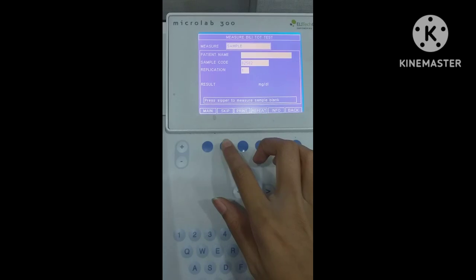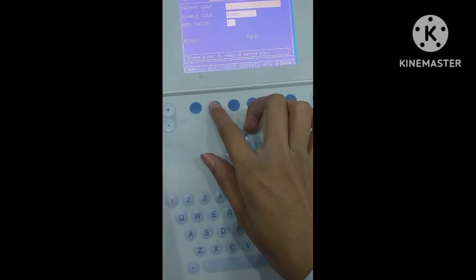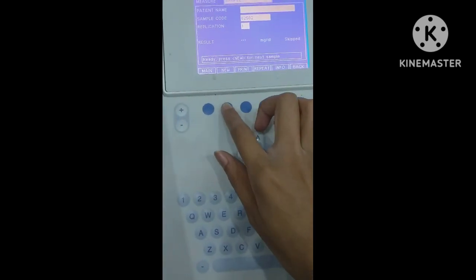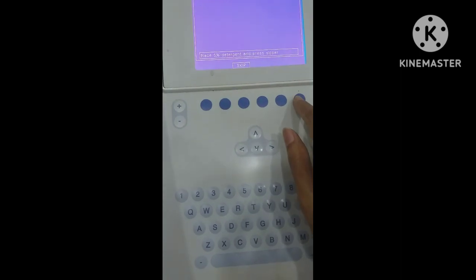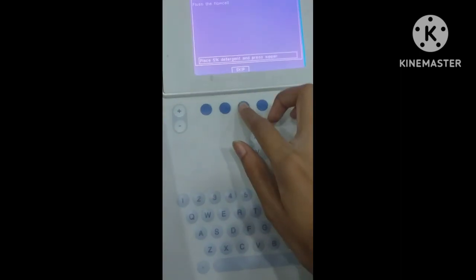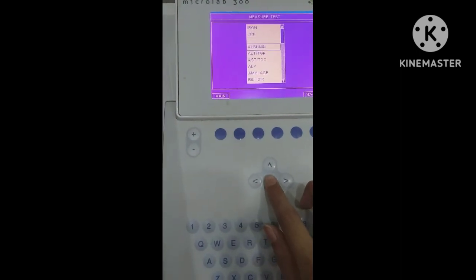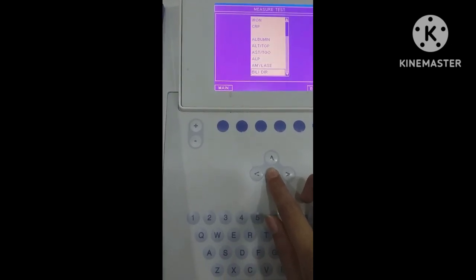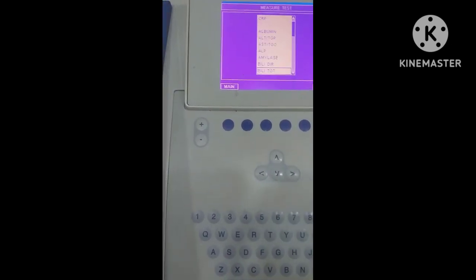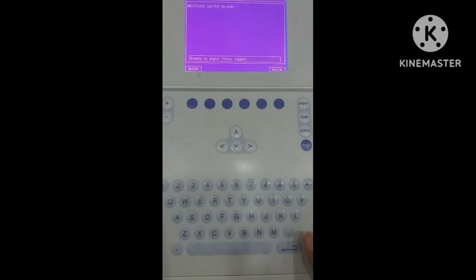Now we will select the parameter of total bilirubin in our machine. First, clear all the previous tests and press the 3rd button. Press the down button and select bilirubin total, then press OK.